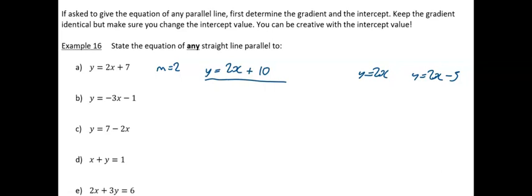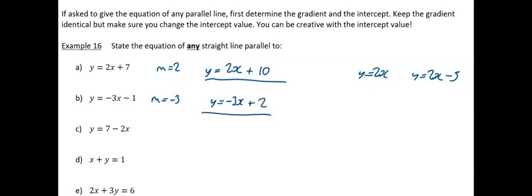For y = −3x − 1, first I write down my gradient: m = −3. So I write y = −3x, and their intercept was −1 so I'm going to change it to +2. That's one example — there's an infinite number of different examples I could have given, as long as the gradient is the same and the intercept is different.